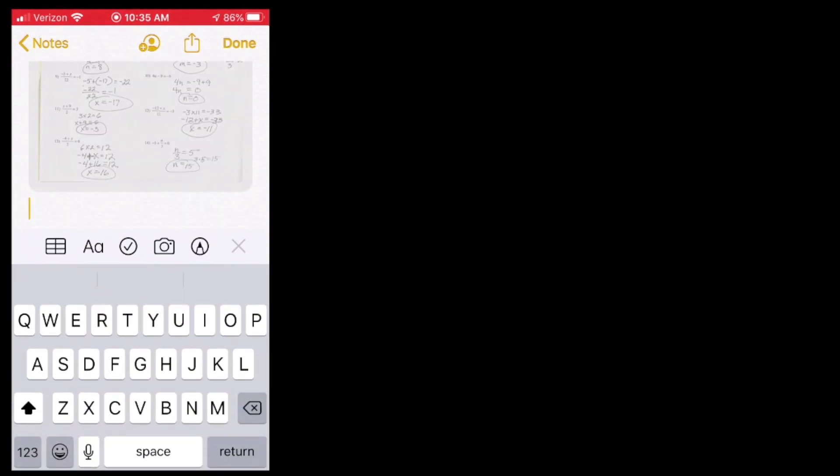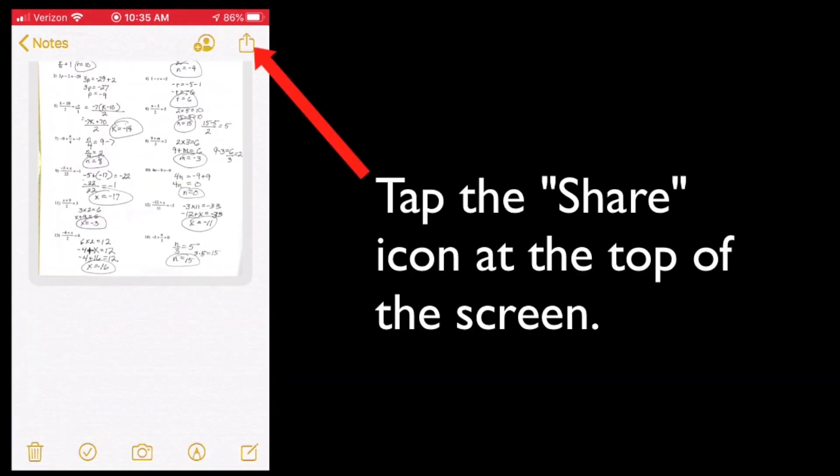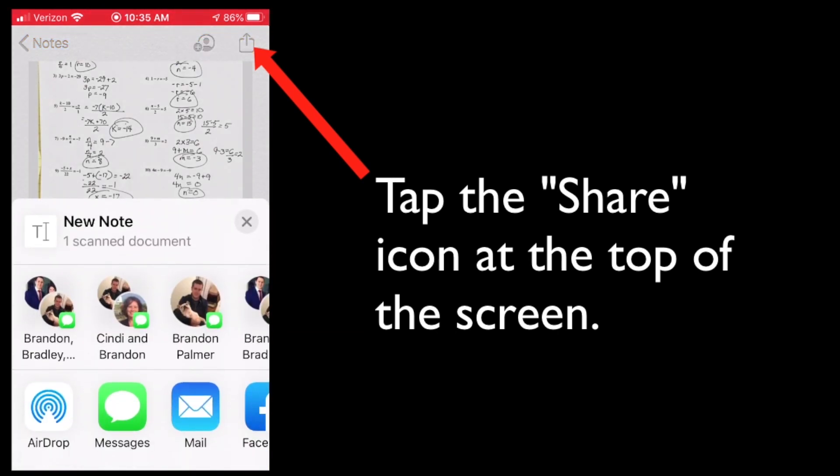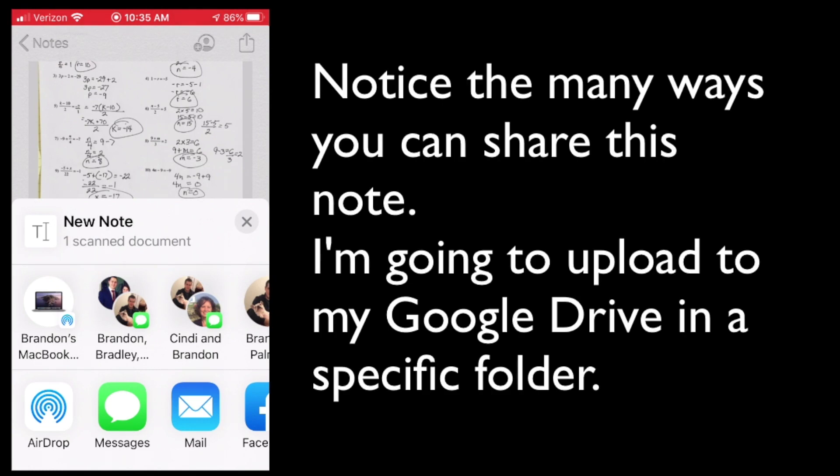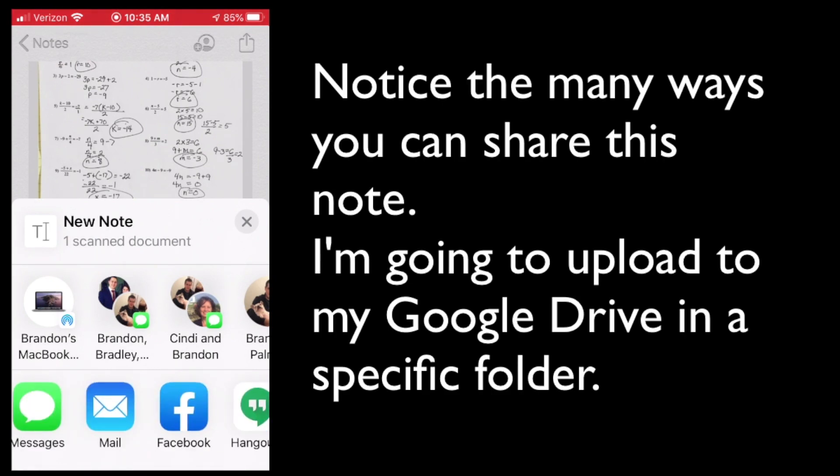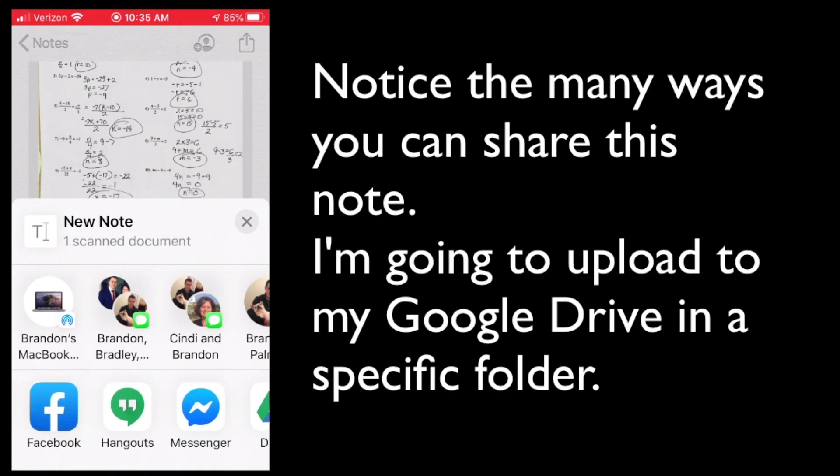All right, you can add in a little text message in here or you can tap the share button up at the top right corner. Notice all of the different ways in which you can share this particular note.